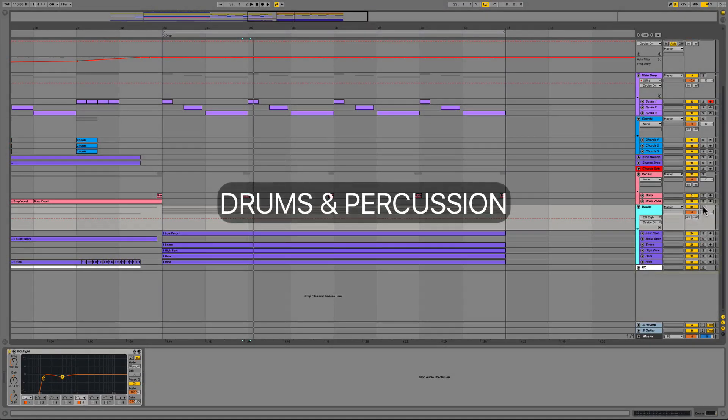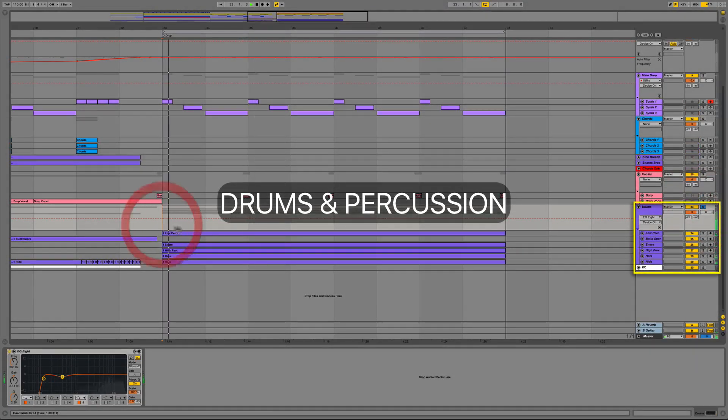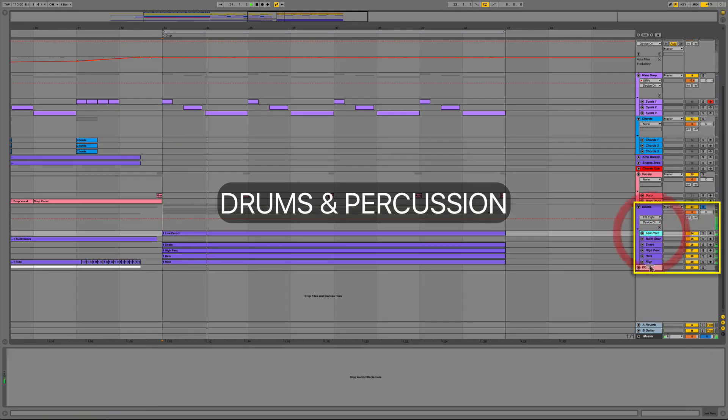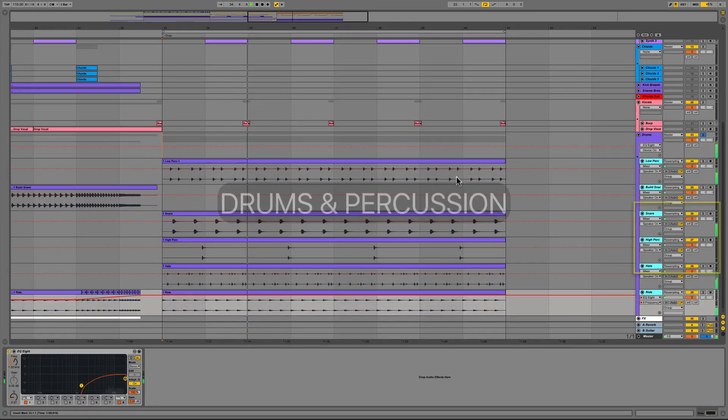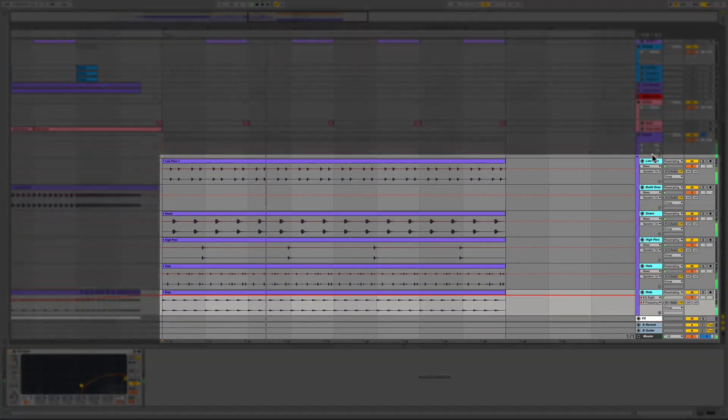Below that are the rest of our drums like the snares, percussion instruments, rides and hats which have all been grouped together on a single bus.